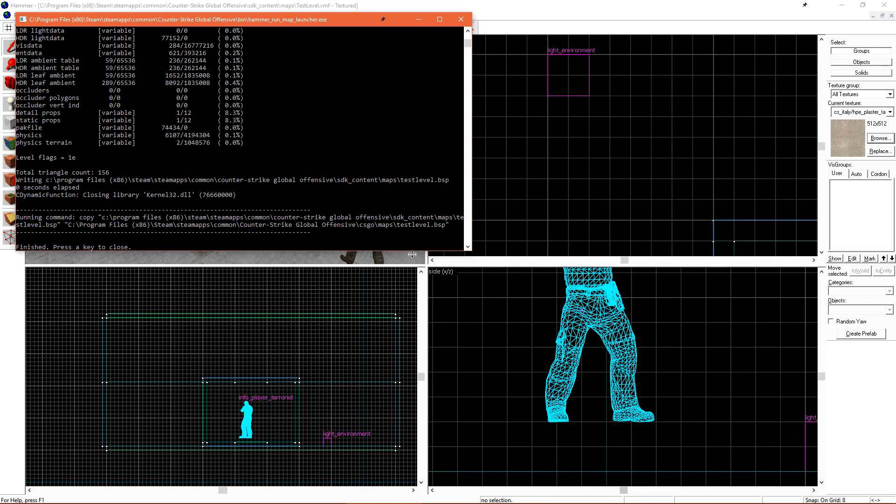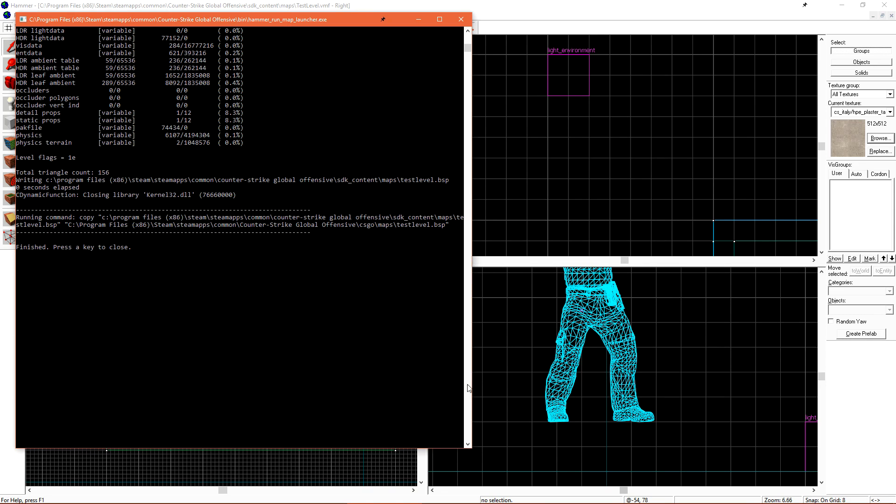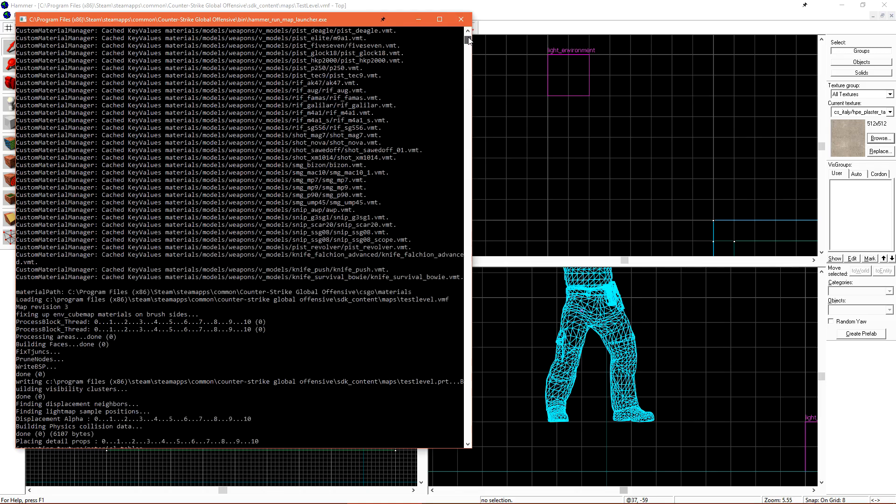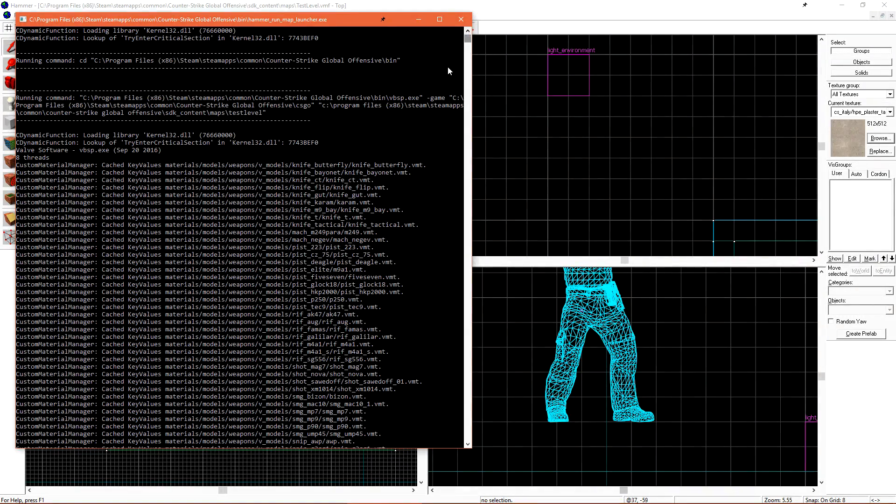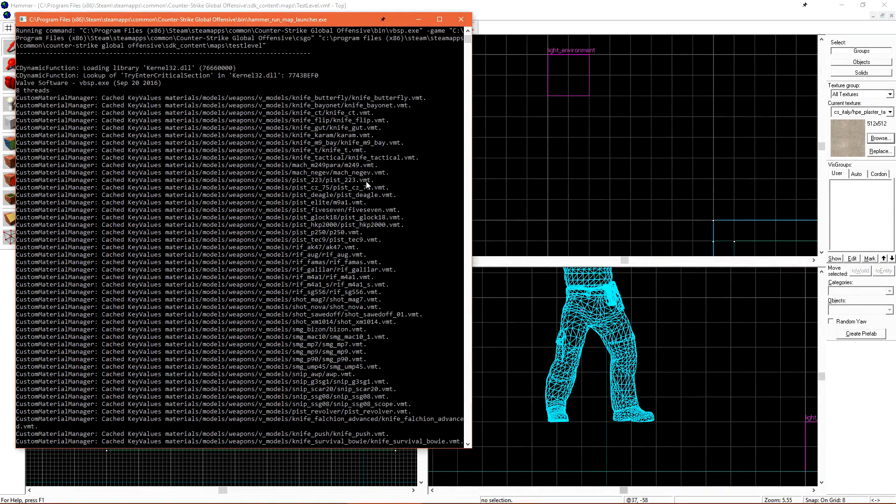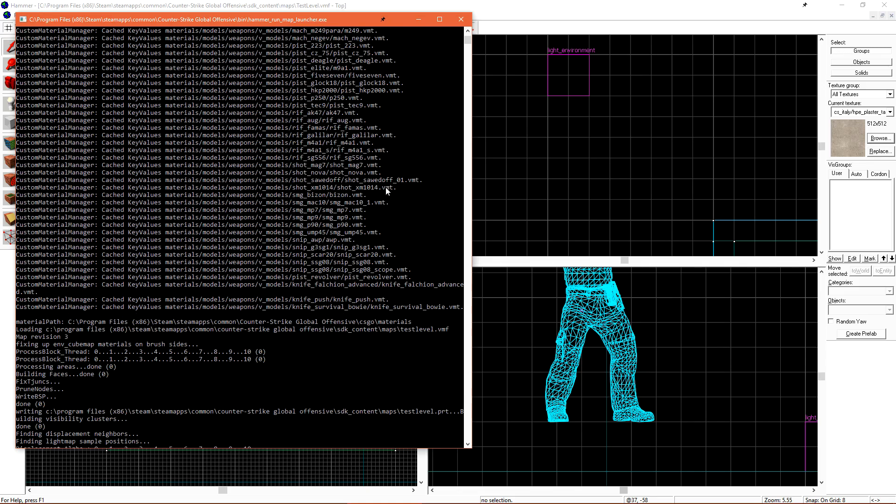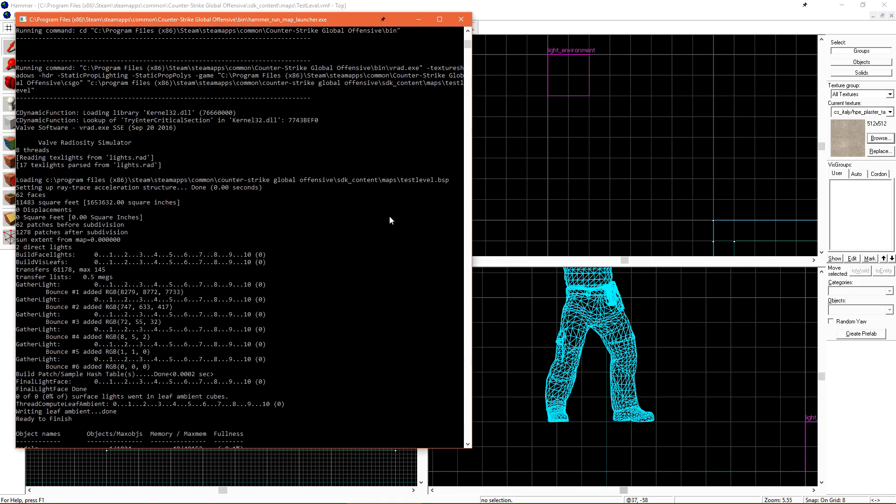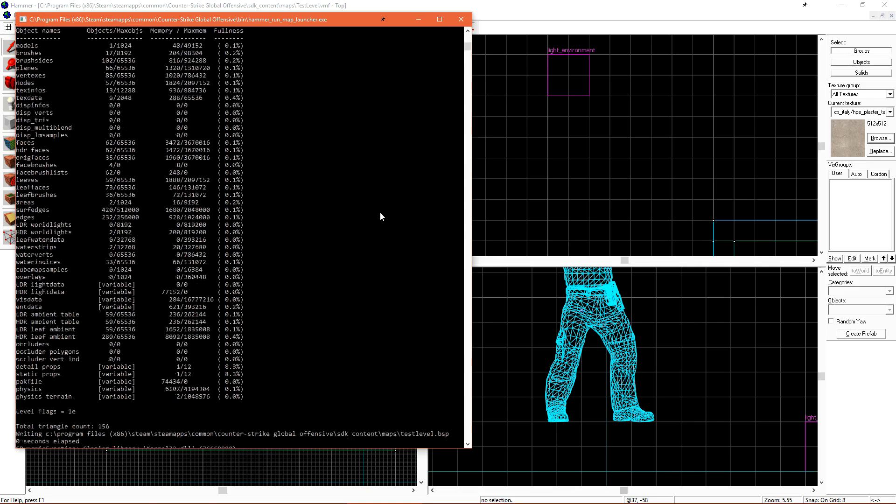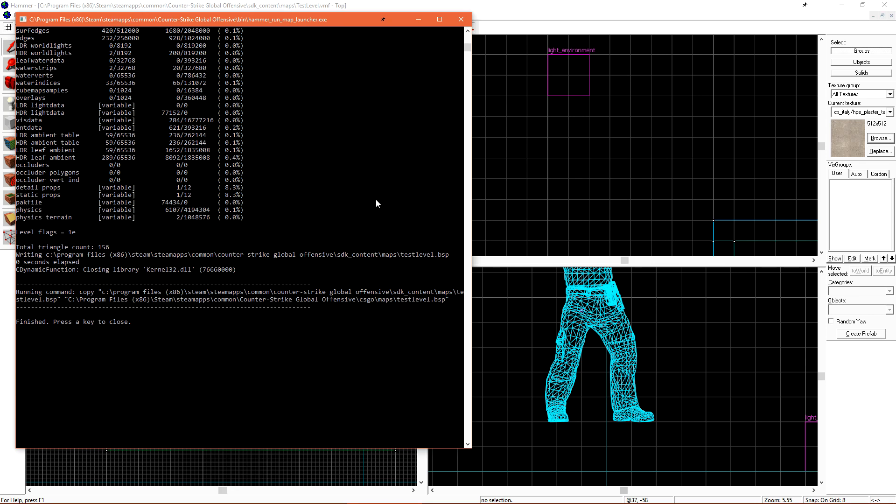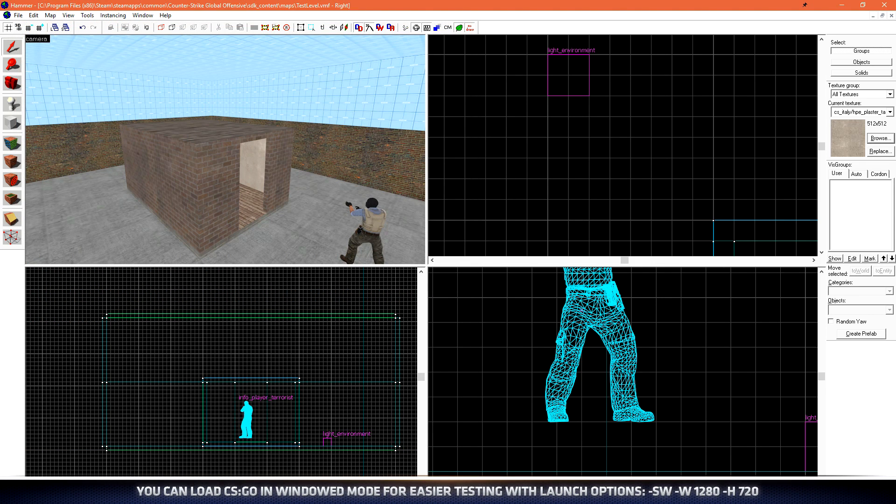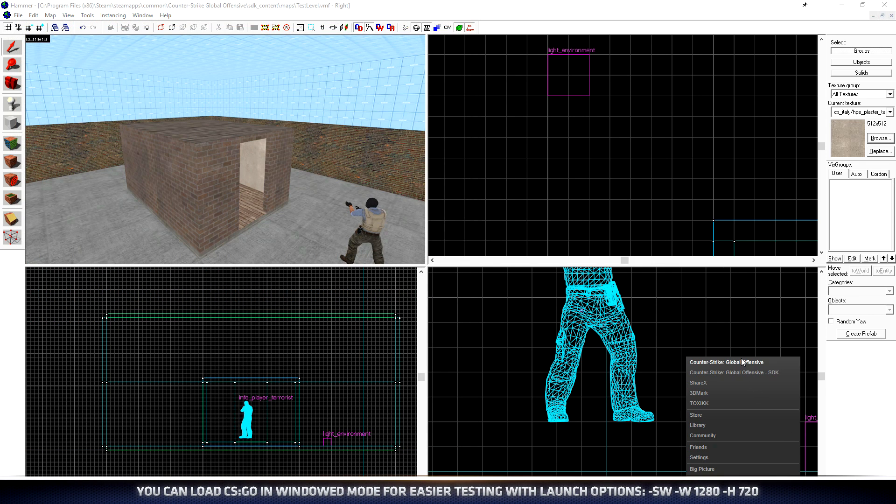Since this is a basic level, it went by pretty quickly. If we scroll up, we can see all of the feedback. Any errors that the compiler receives will be marked in red, and warnings in yellow. Since we don't see any red or yellow, our level is pretty good. Let's load Counter-Strike from Steam so we can check out our level.